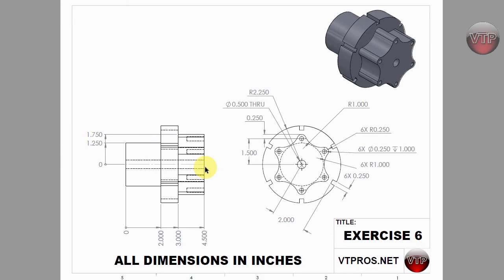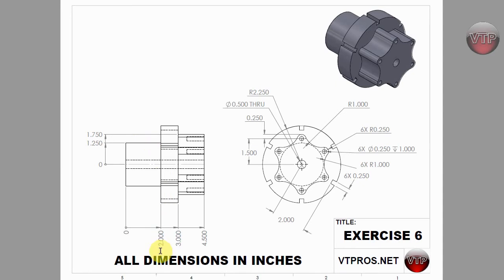First, this point is going to be our origin, zero zero. We're going to draw a line from here to here which is four and a half inches in length. The next thing we're going to do is draw 1.25 to the top, and then two inches to the right.